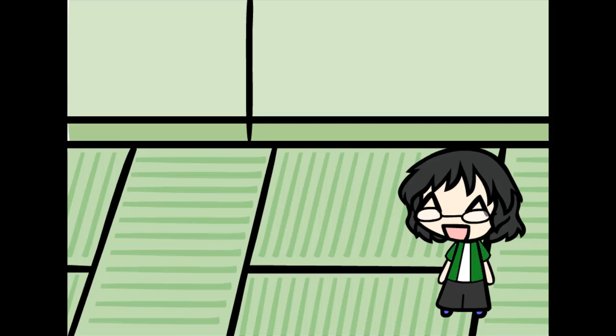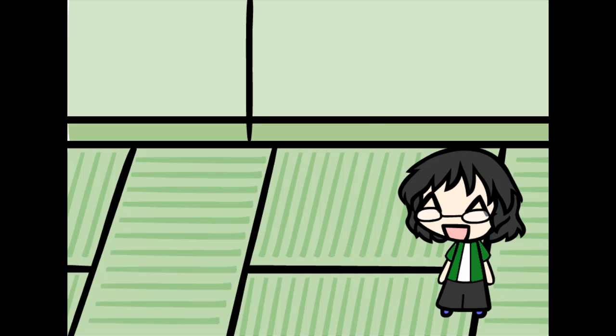My new update schedule will be on Wednesday and Thursday, which actually get most views. Wednesday, my bad, my Wednesday let's play with no commentary will be at 10 a.m. or 11 a.m. And Thursday will be the same thing, at 10 a.m. or 11 a.m.